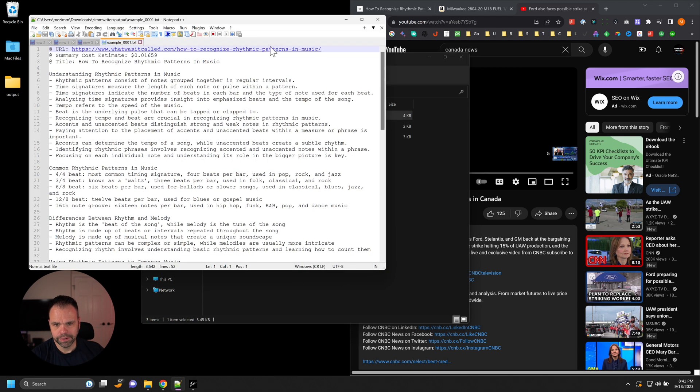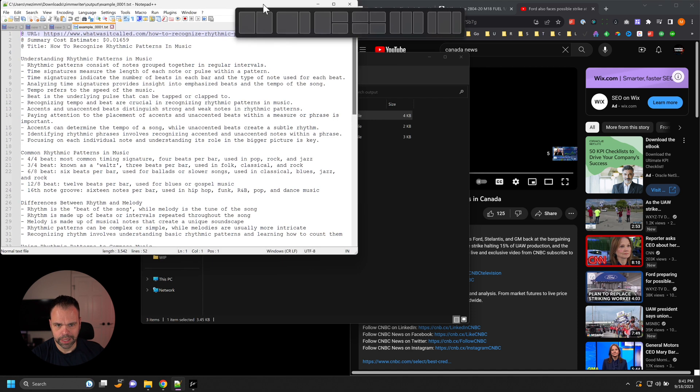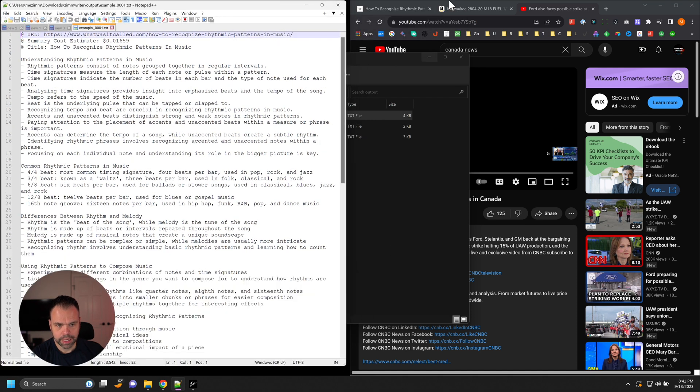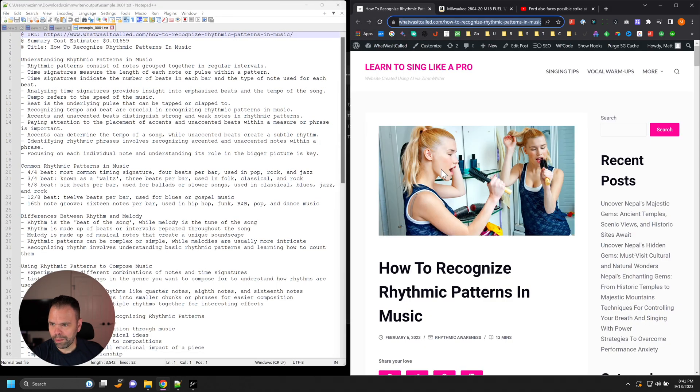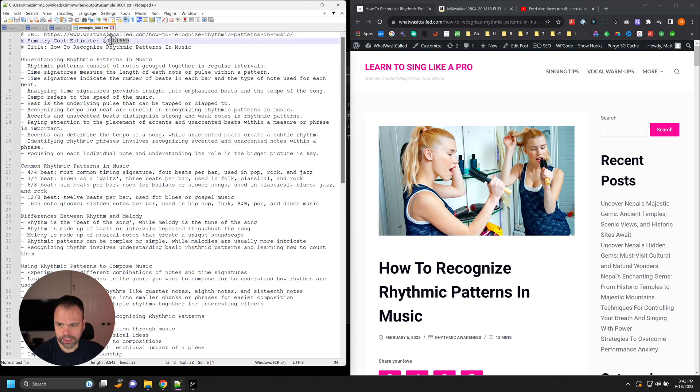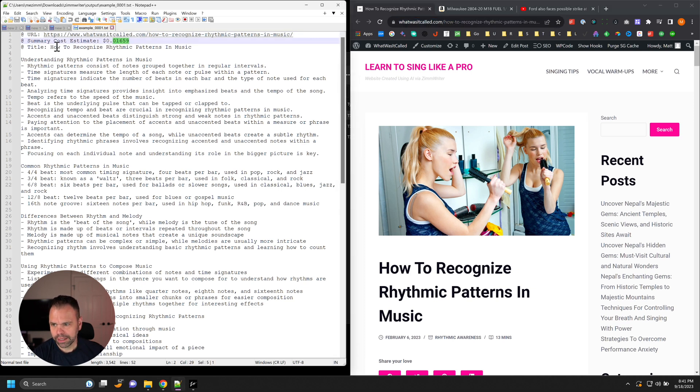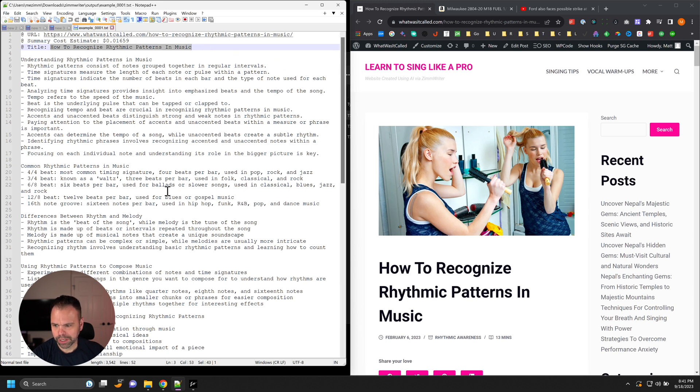So here's the first summary. Let's make this a little bit bigger. This is of this webpage right here. So this summary cost us a penny and a half to create. The title of the article was How to Recognize Rhythmic Patterns in Music.